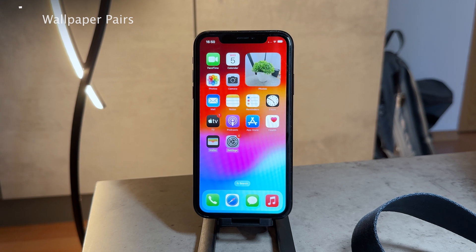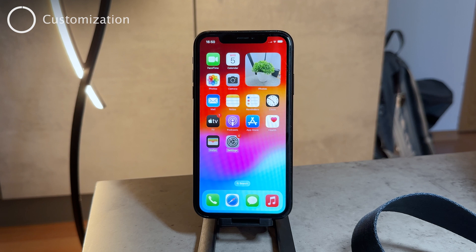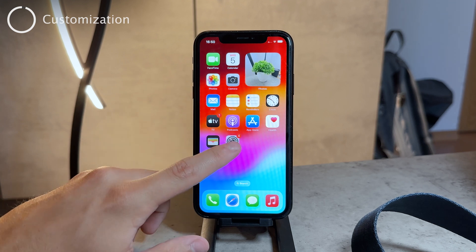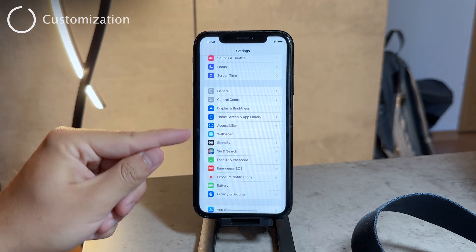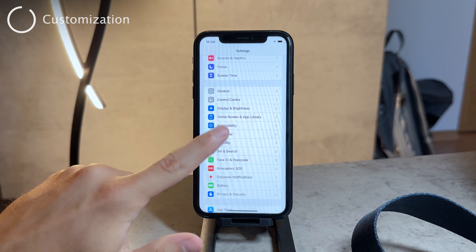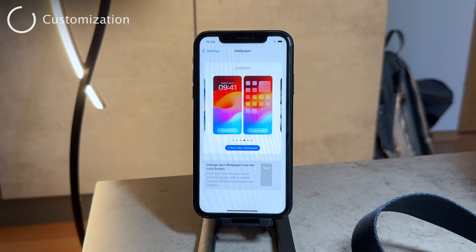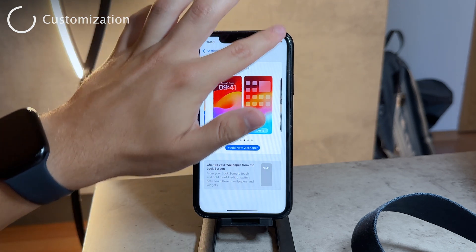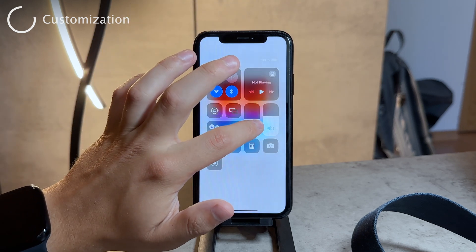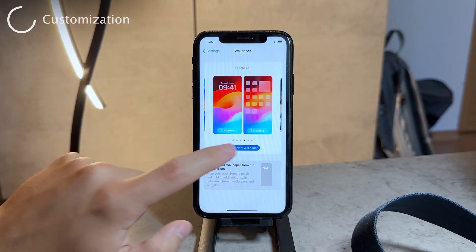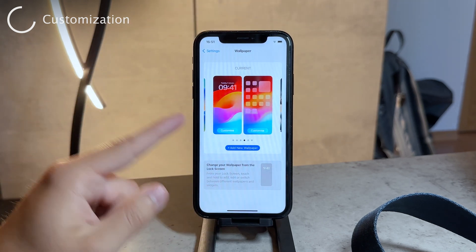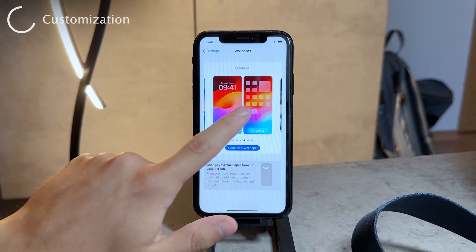They operate in pairs, and the way that you change them is by going to Settings and then the Wallpaper section. In there you can also see them visually — you can add a new wallpaper pair or switch up the one that you currently have, and you can swipe through the pairs.